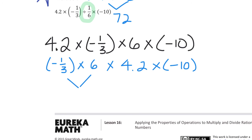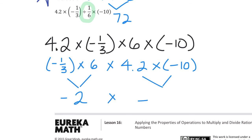First I multiply negative 1/3 times 6: a negative times a positive is negative, and 1/3 times 6 is 2, giving me negative 2. Then I multiply 4 and 2 tenths times negative 10: positive times negative is negative, and 4 and 2 tenths times 10 is 42, giving me negative 42. Now for the final multiplication: negative 2 times negative 42 — a negative times a negative is positive — and 2 times 42 is 84.